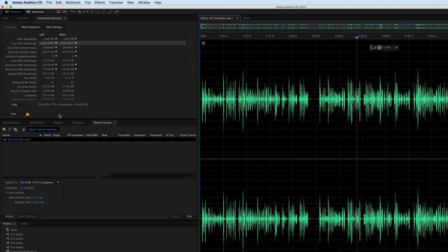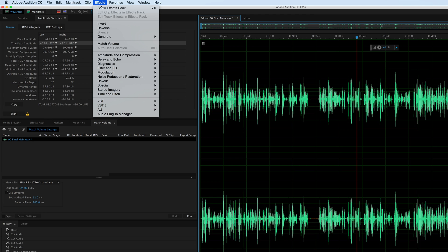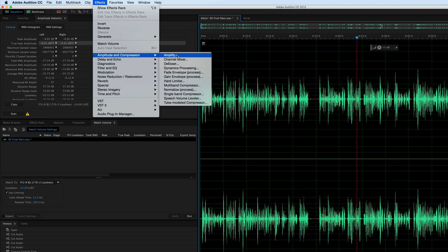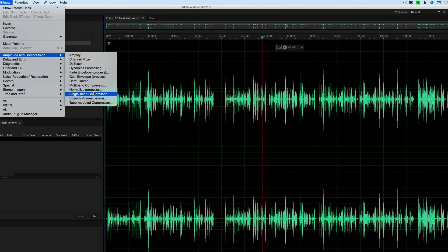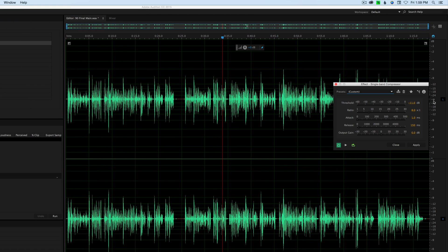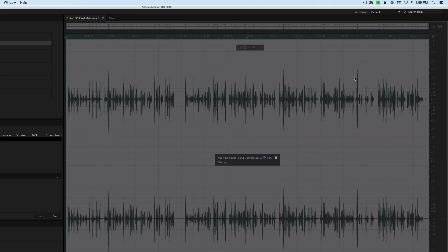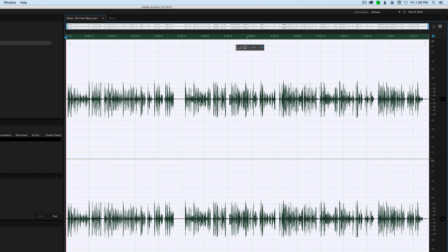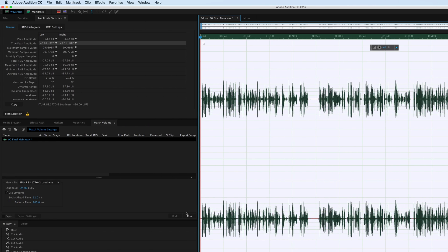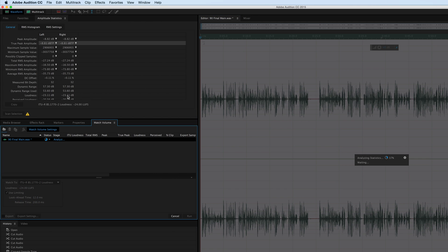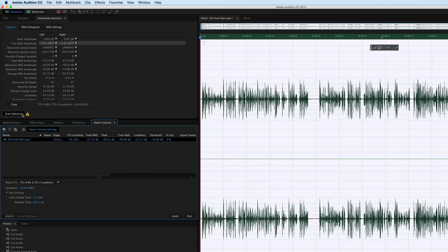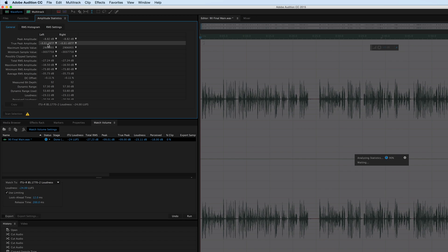You can see this is an iterative process here. It takes a few tries to zero in. Let's go a little bit more extreme. Let's just say 12 to 1 ratio. Click apply again. We're going to get back to minus 24 LUFS. We're still not there. It's at minus 9 dB true peak though, we're getting closer.